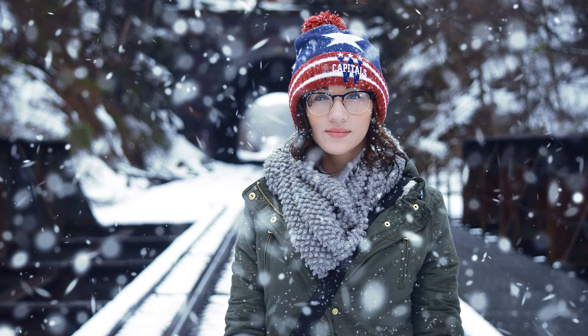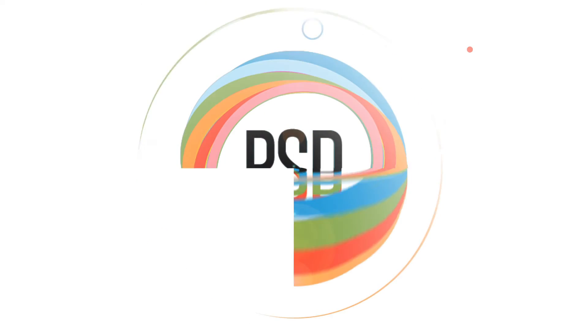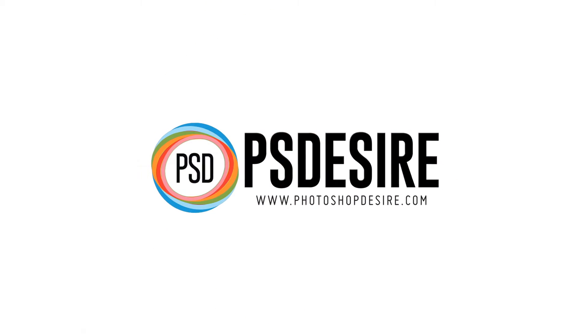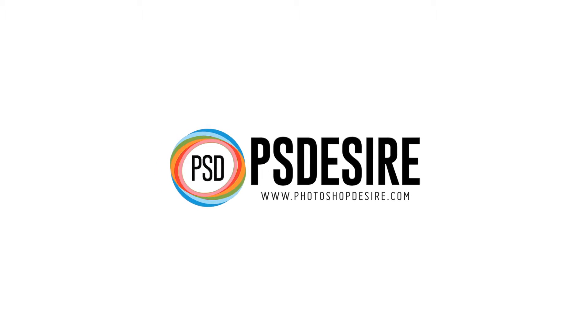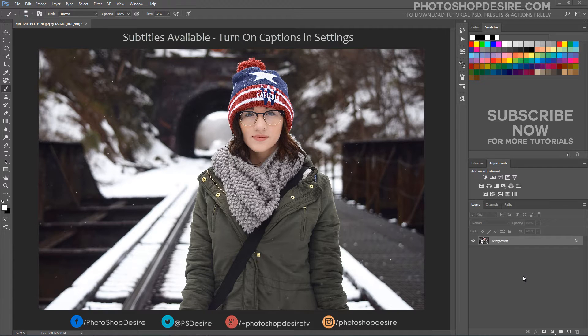How to create a realistic falling snow effect in Photoshop. Welcome back to PhotoshopDesire.com YouTube channel. In this Photoshop effects tutorial, we'll learn how to create a snowflake brush and how to use it.